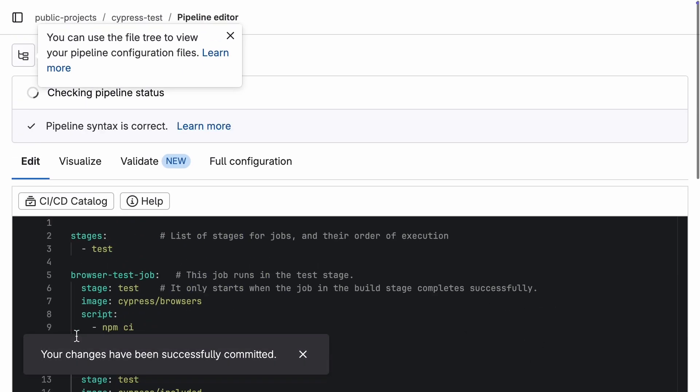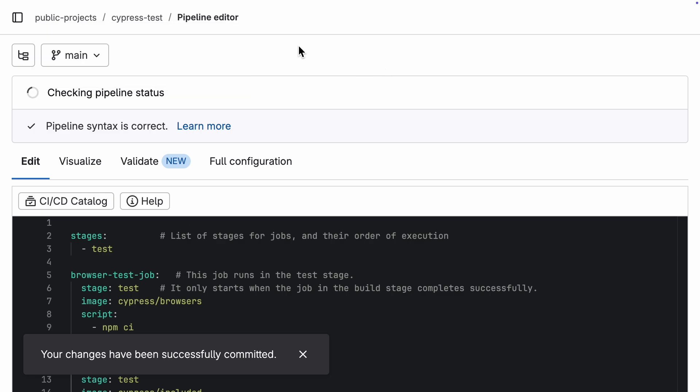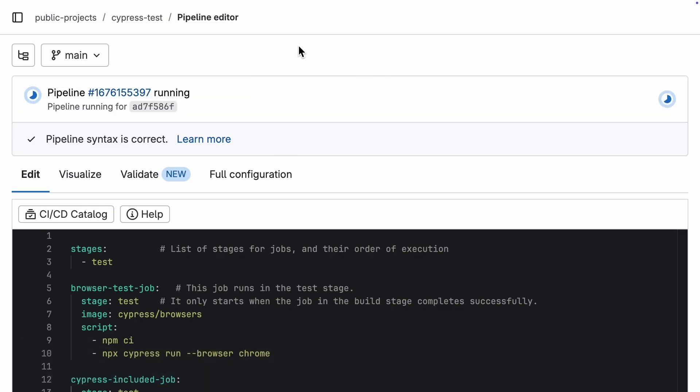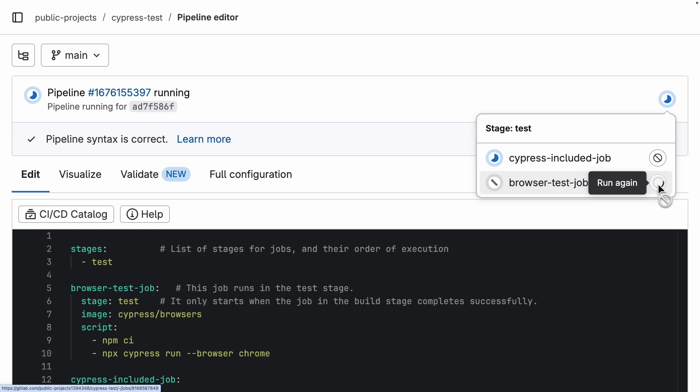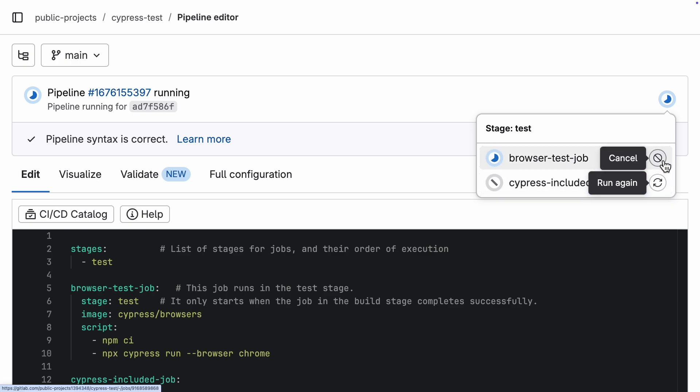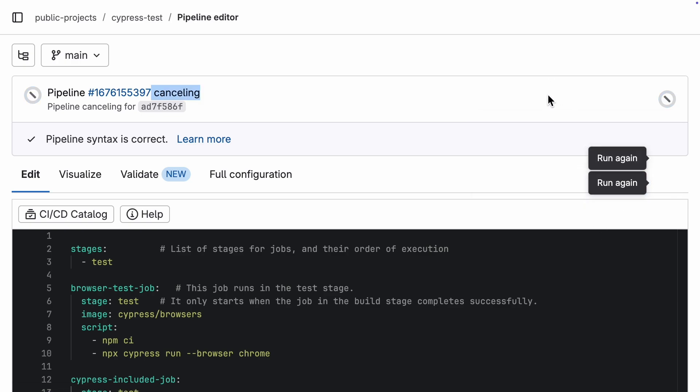But wait a sec, we are getting ahead of ourselves, we do not even have tests in our repo yet. So, let's cancel this pipeline run for now. I am going to clone this repo to my local machine so we can whip up a quick test.